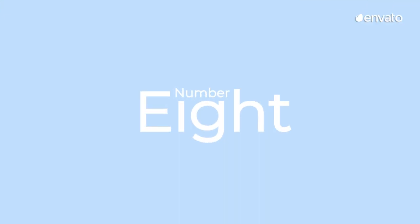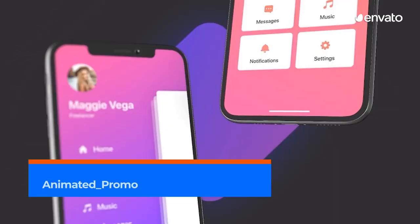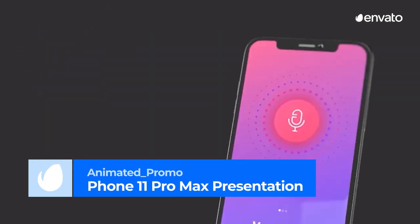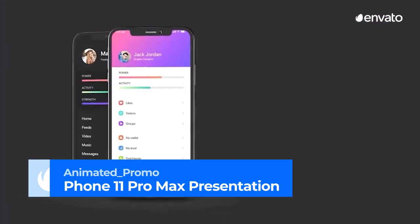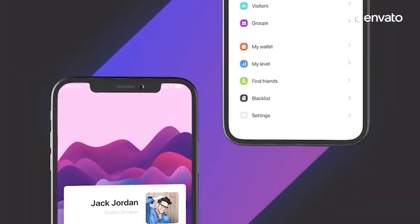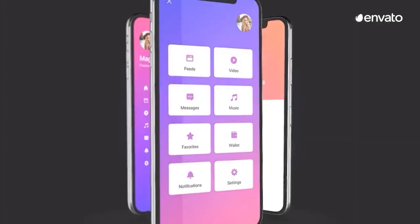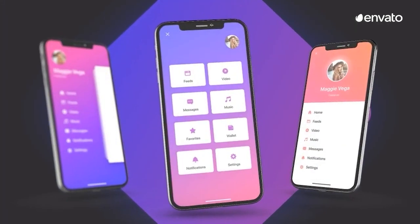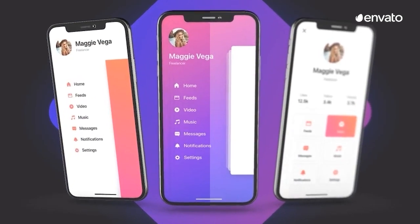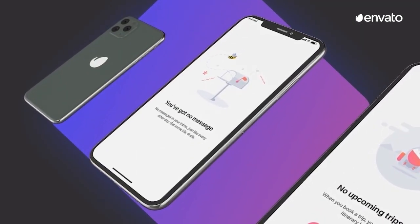Number 8: Phone 11 Pro Max Presentation App Promo Mockup by AnimatedPromo. This is a perfect template to put together an online visualization slideshow or a promotional video for your new app. The workflow is seamless — import your mobile screen media, add your music, change marketing text and colors, and press the render button. Simple!